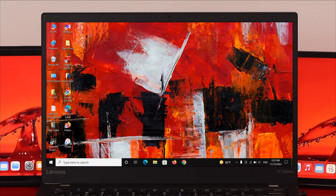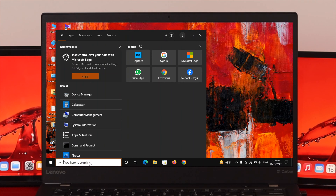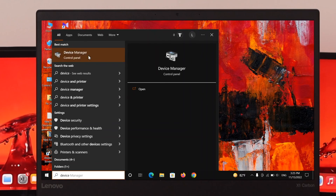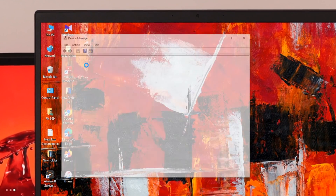After checking that option, test your issue. But if you're still having the same problem and two-finger scrolling is still not working, the problem could be coming from your touchpad driver. To fix this, open your search bar and type 'Device Manager', then open the best result.